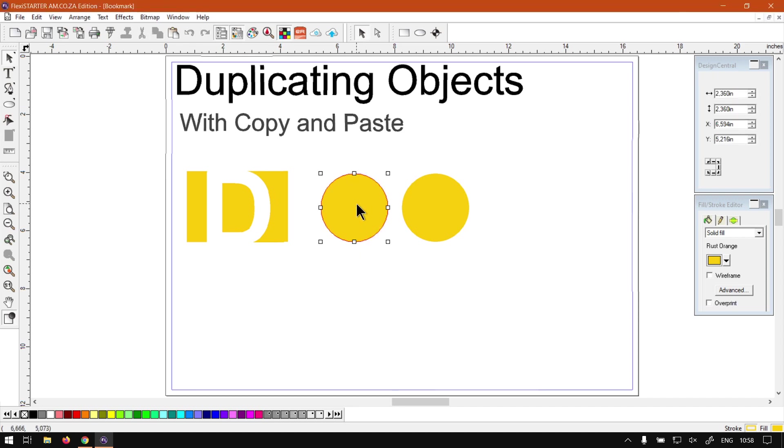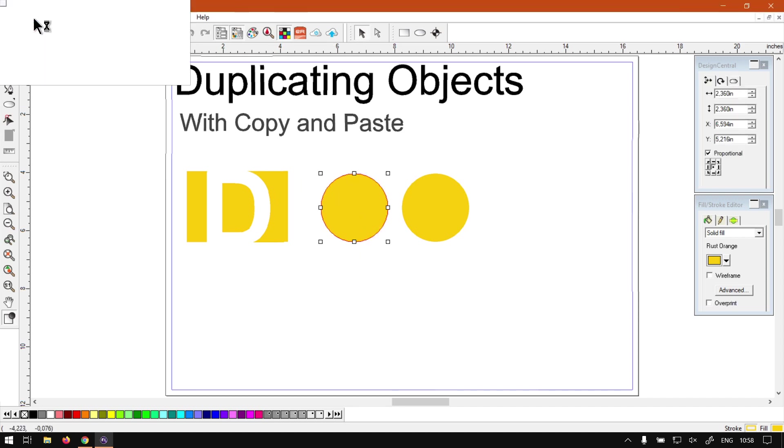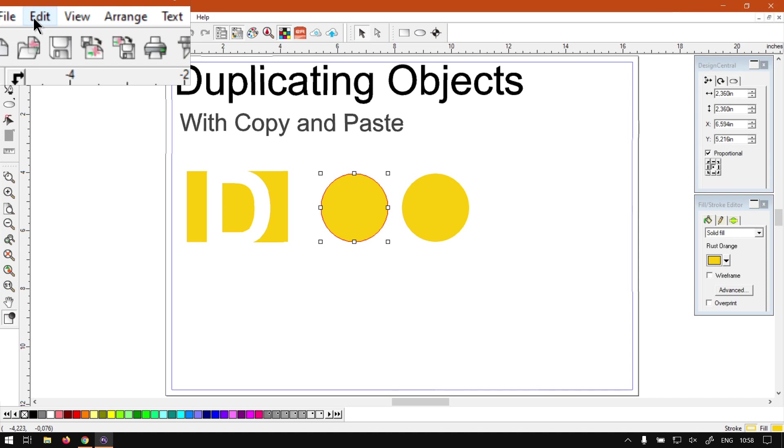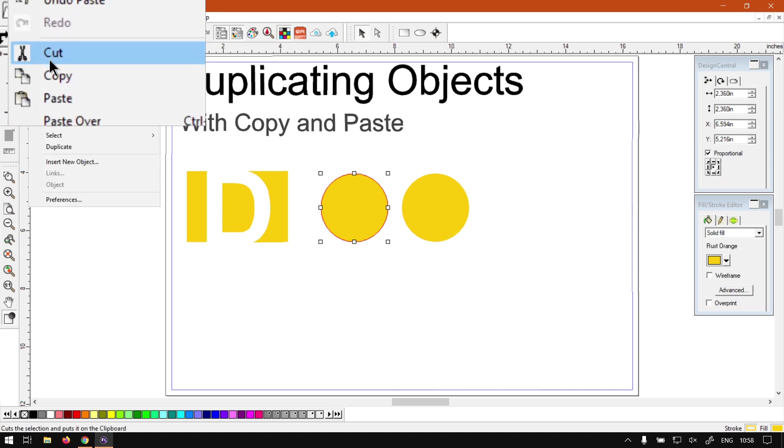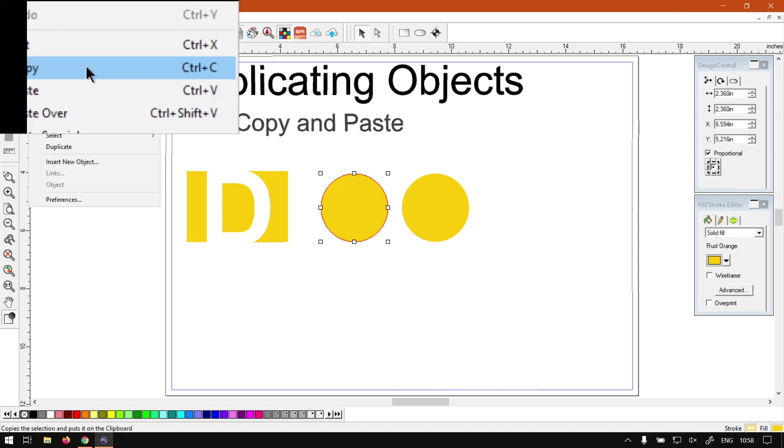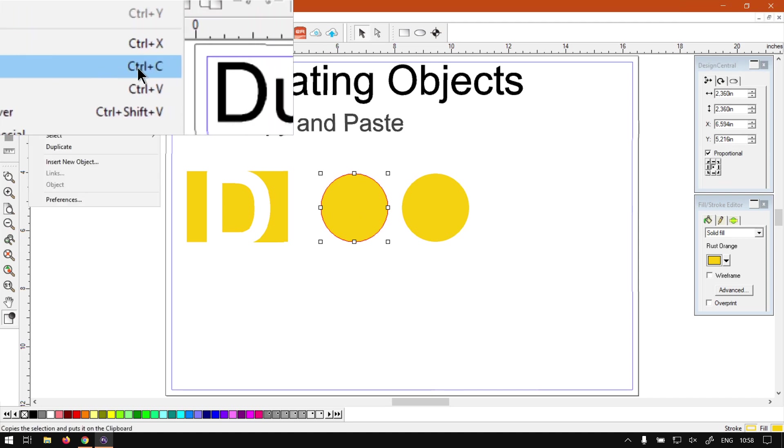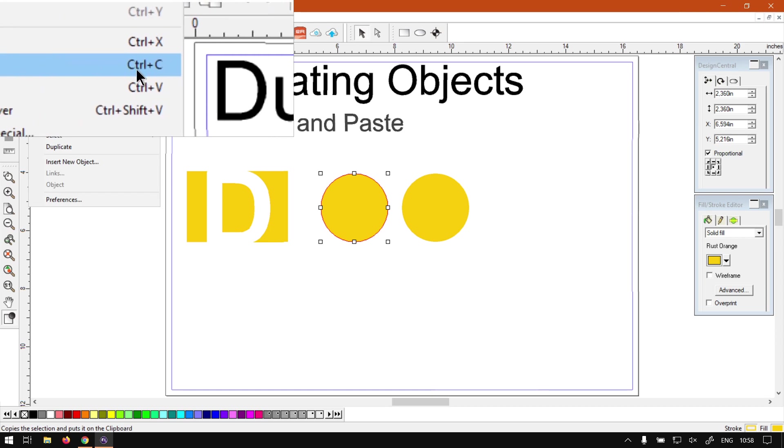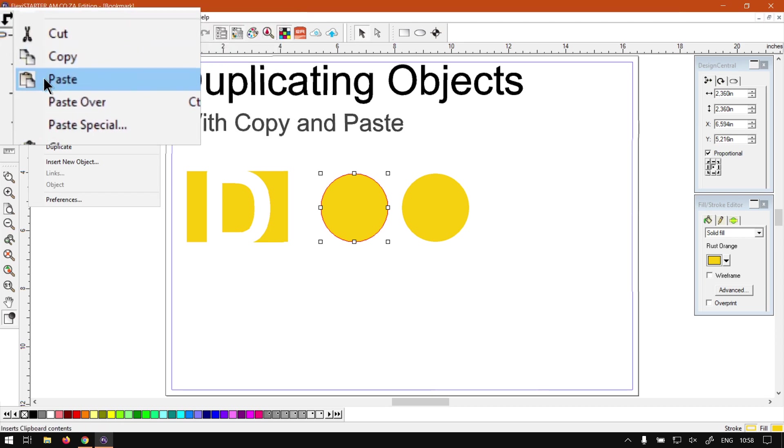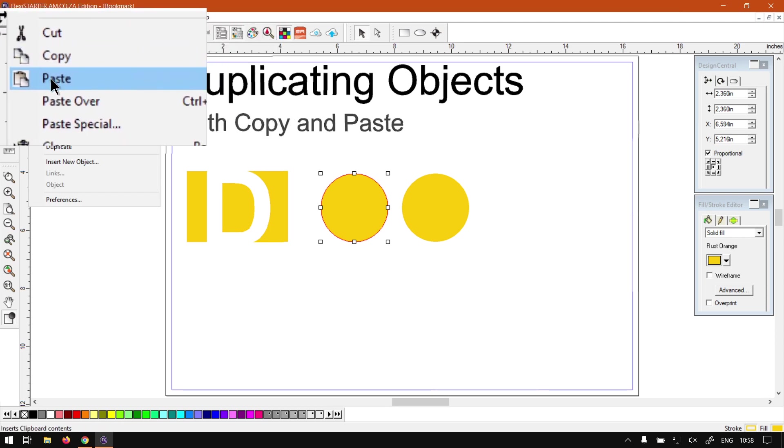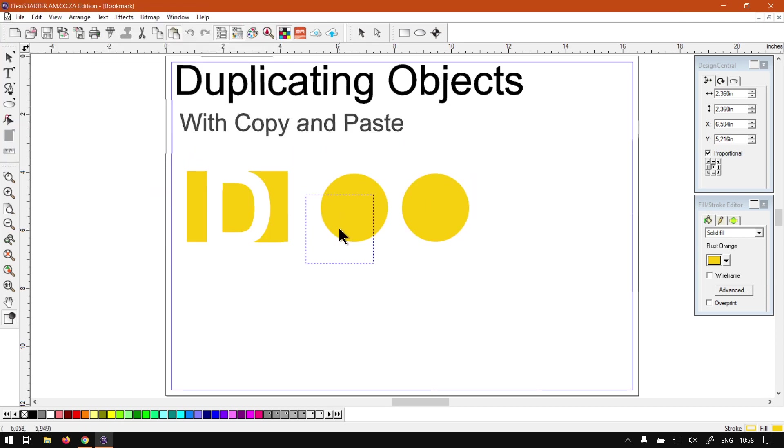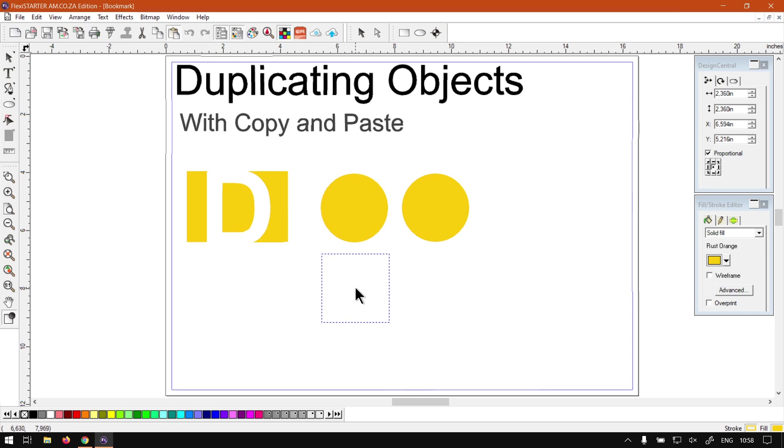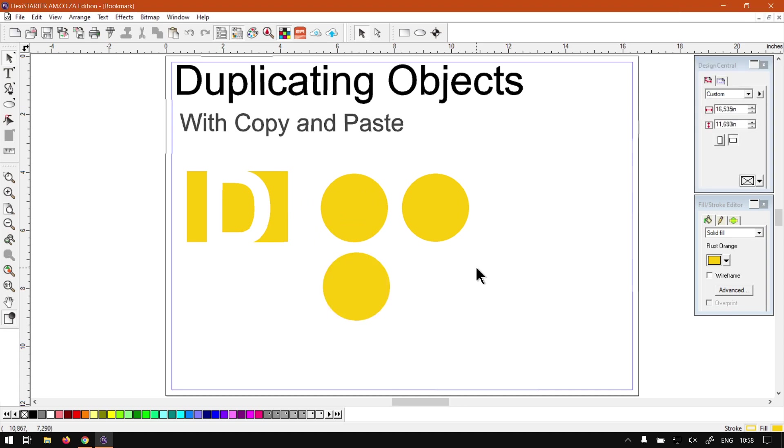Now another way we can go about this is we go to our main menu on top. Then with your object selected we go to Edit, then you see we've got your copy shortcut, that's Control C, and paste Control V. So we go Control V, once again we have an area where we can select and paste it. So I'm just going to click it there.